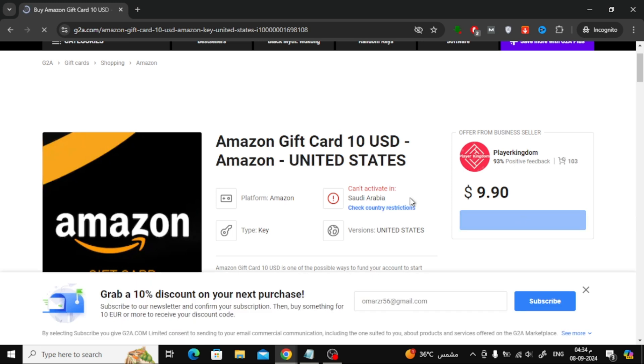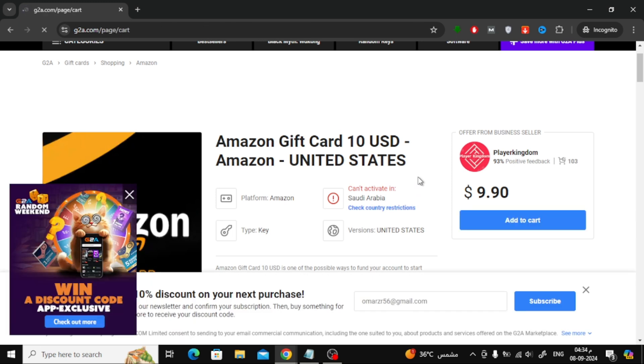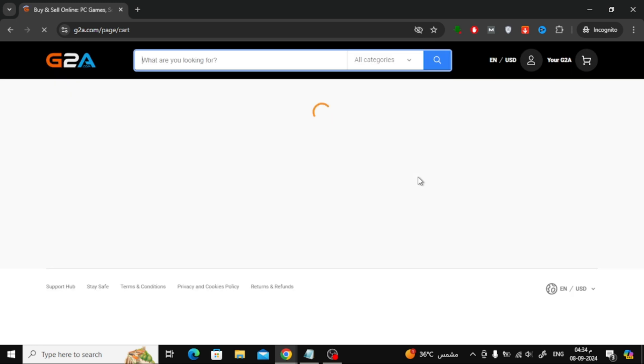After you've selected your gift card amount and country, click on the Add to Cart button. This will add the item to your shopping cart.